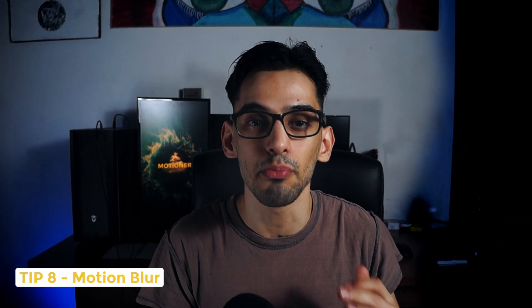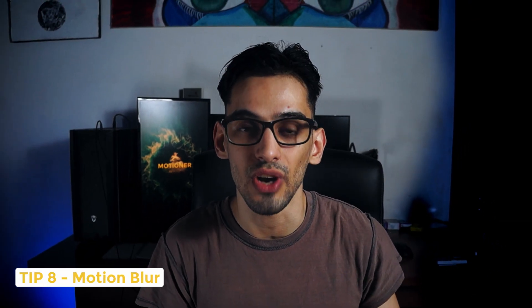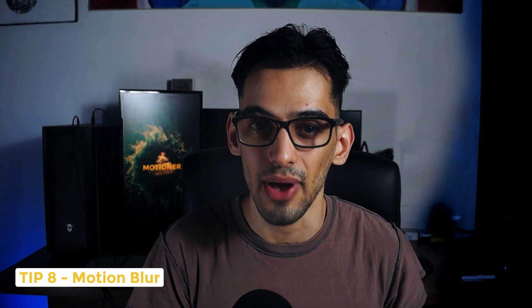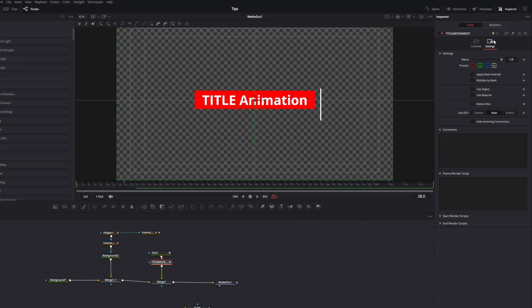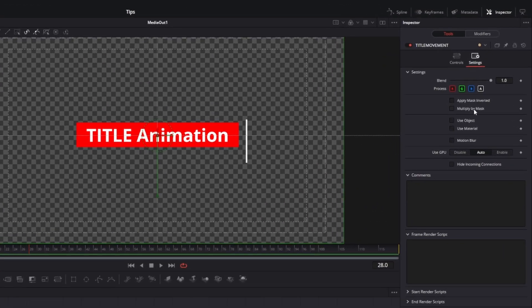For the next tip, tip number eight. Add motion blur to your animated elements. Motion blur is a matter of personal preference. So if you want, you can add this to your text or elements. But if you don't want to, you don't have to. You can leave the text or your animation as is.